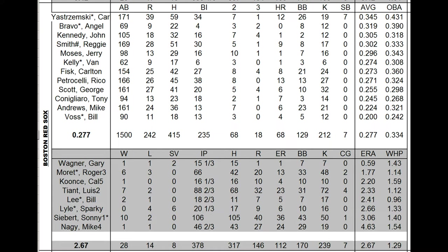It was the pitching that was the story a year ago, led by Sonny Siebert, 10-2 with a 3.06 ERA in 106 innings. If you look at his ERA, he's near the bottom with a 3.06. That's how good this team was. Luis Tiant was 7-2 and Roger Moret was 6-3. Moret was magnificent in the rotation with a 1.70 ERA and a 1.14 WHIP.